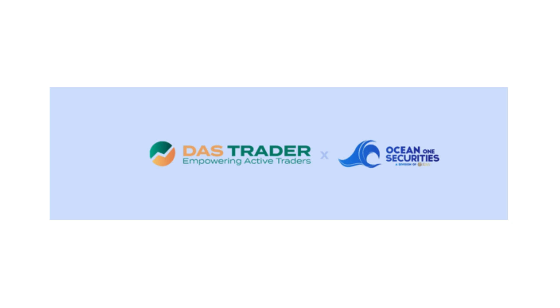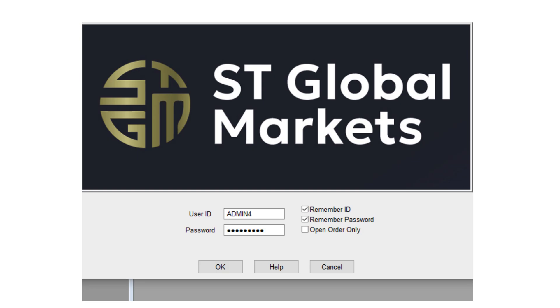Once you've received your login credentials from Ocean One and have successfully funded your account, launch the DOS Trader Pro application. Enter your username and password, then click Login.